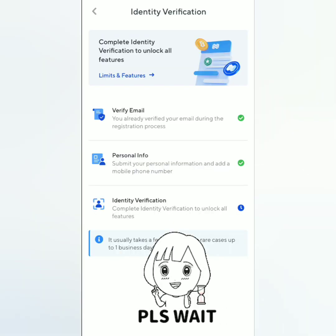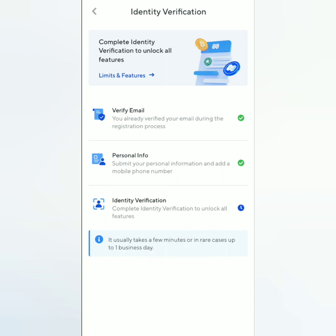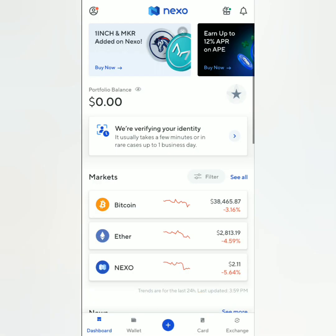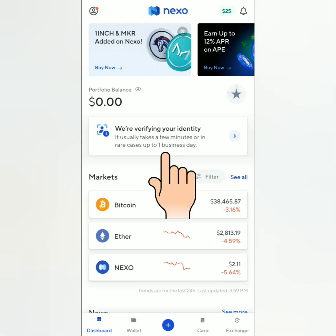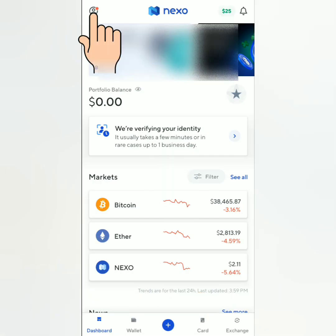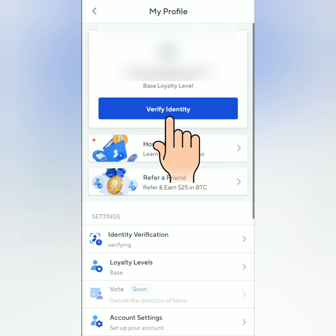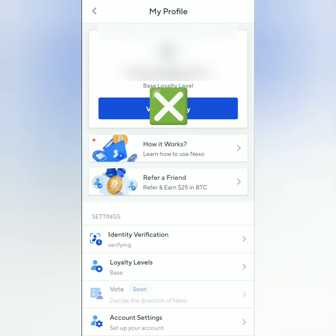After this, your documents will be uploaded for verification. All you have to do is wait until you get a notification that your account has been verified. It usually takes a few minutes, or in rare cases up to one business day, as stated in the dashboard.